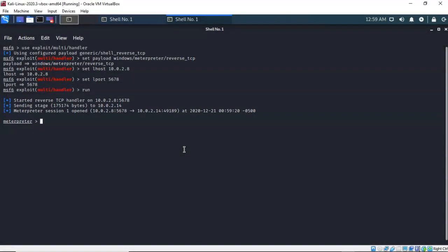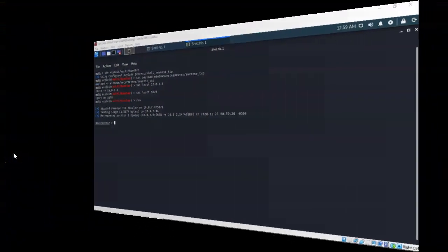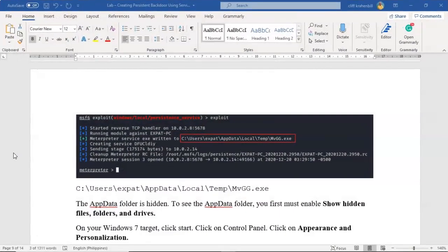We're now going to see how we go about removing this persistent connection that we established on our Windows 7 machine. If you find a persistent connection, this is the procedure you can use to remove it. This persistent connection was saved inside the users folder, underneath the profile name, inside the AppData folder under AppData/Local/Temp. The AppData folder is hidden by default — we can't see it.